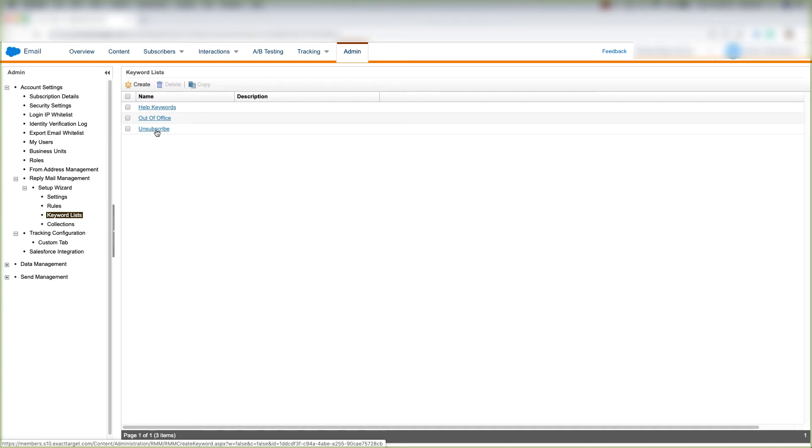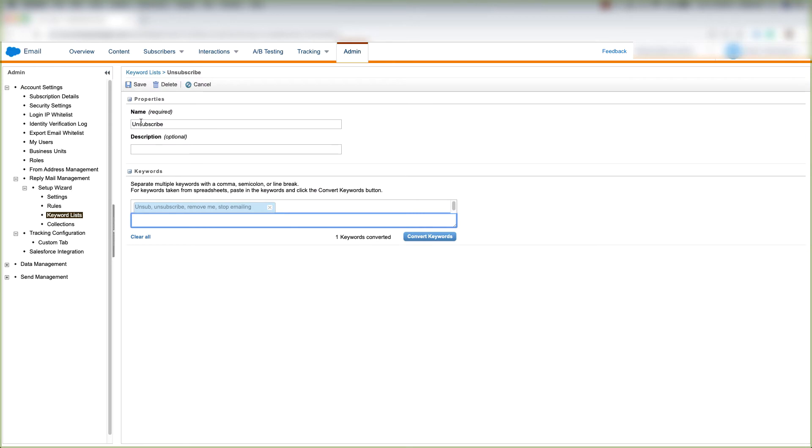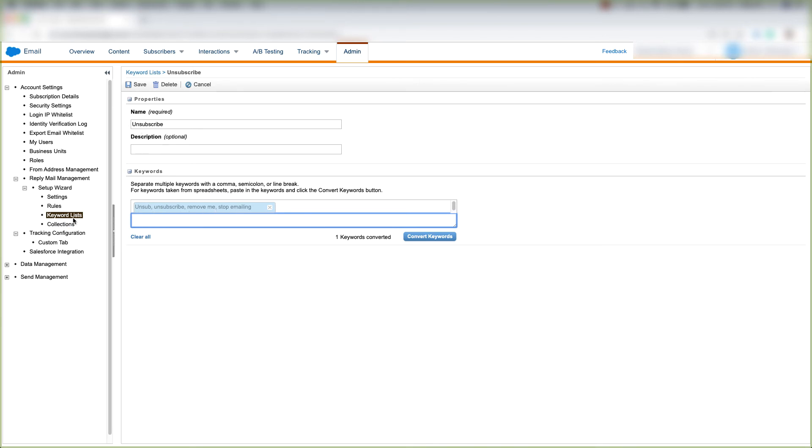So let's look at that keyword unsubscribe. We see that this keyword unsubscribe has different keywords under it like unsub, unsubscribe, remove me, and stop emailing. So if anybody responds with one of these, they're going to be under the unsubscribe keyword which is going to run a rule which we talked about in our previous video.